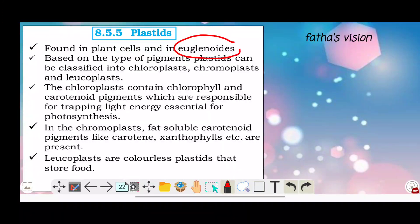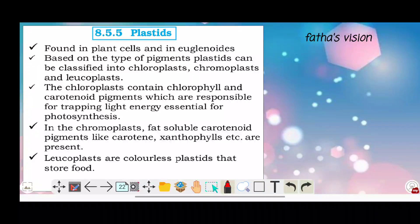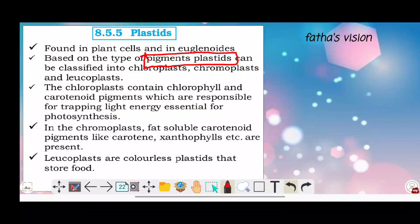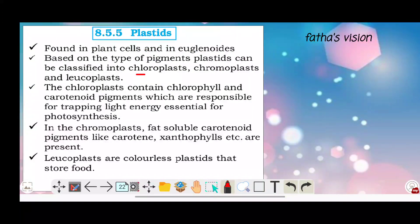Plastids contain green pigment cells. Based on the type of pigment, plastids can be classified into three types: chloroplast, chromoplast, and leucoplast.